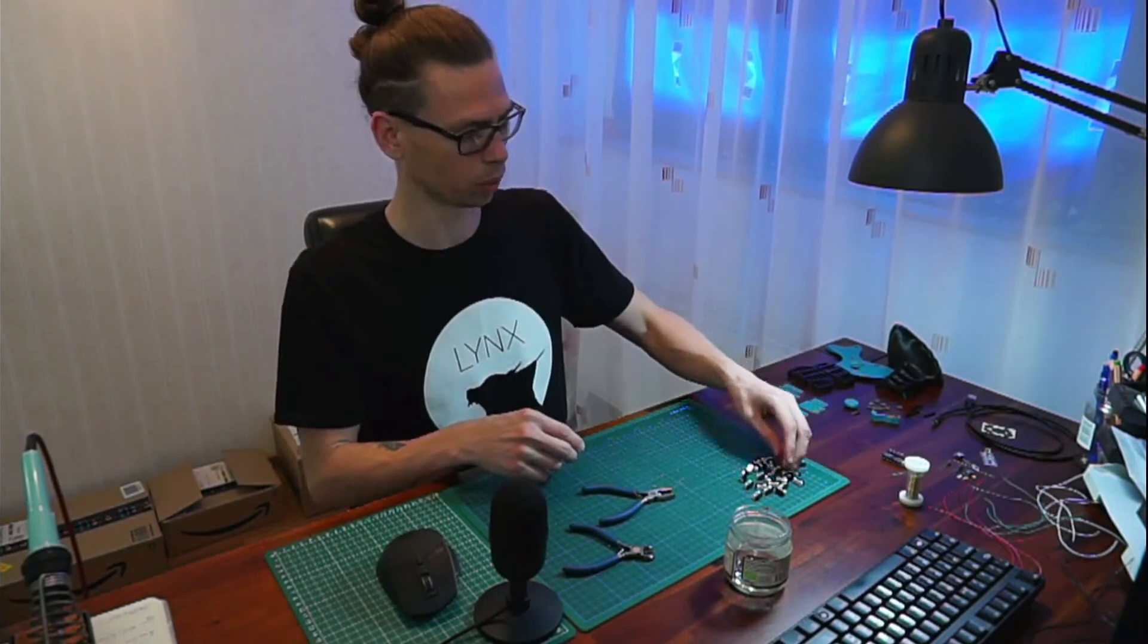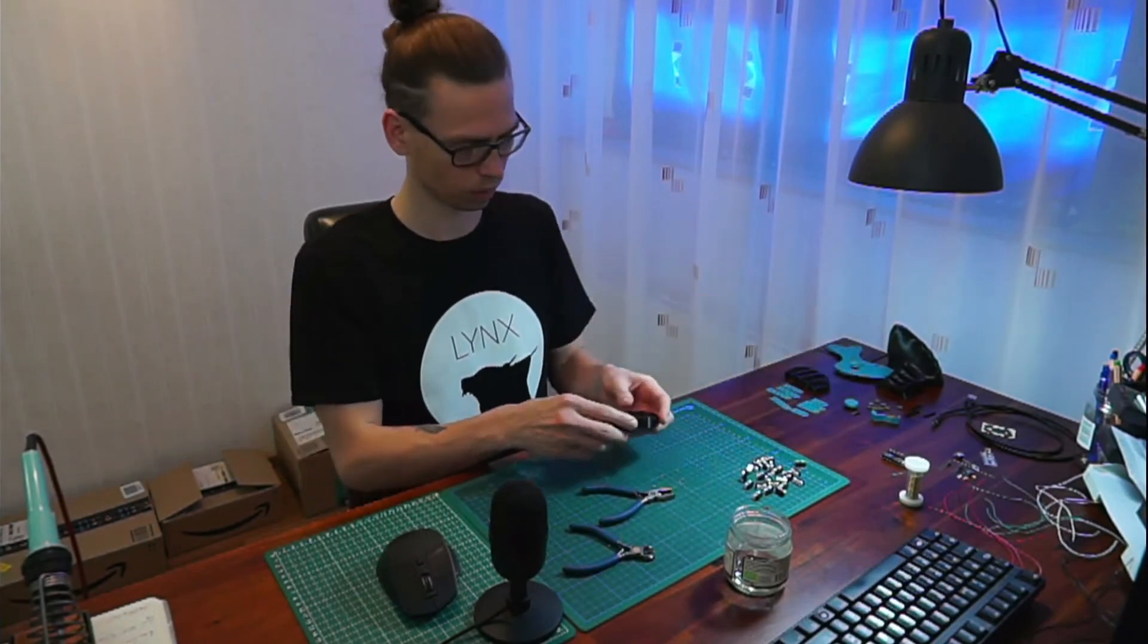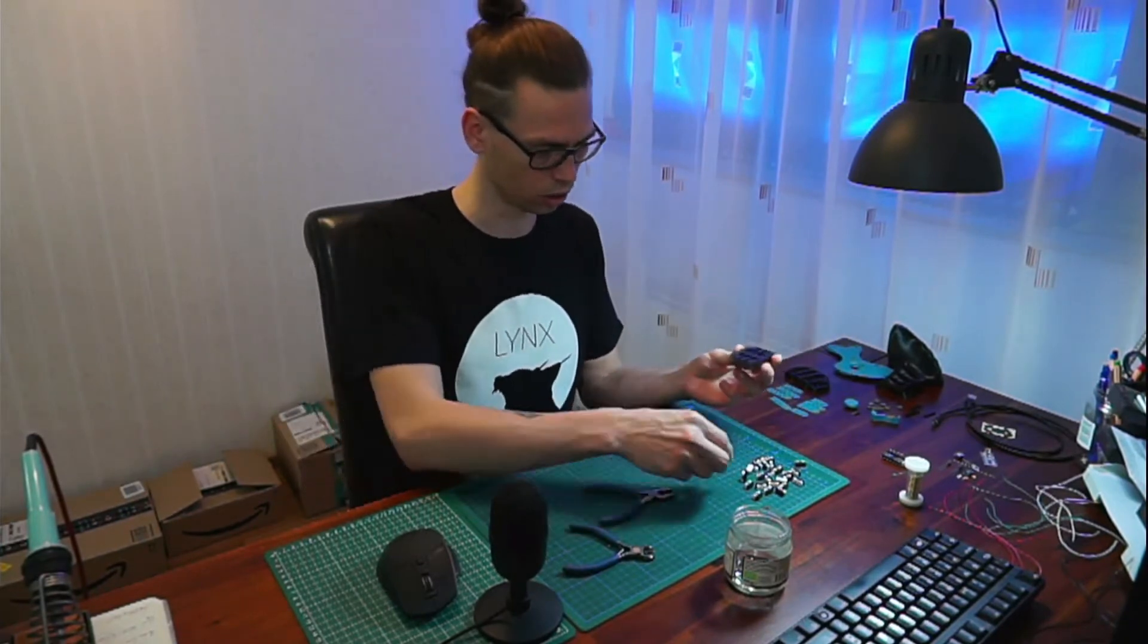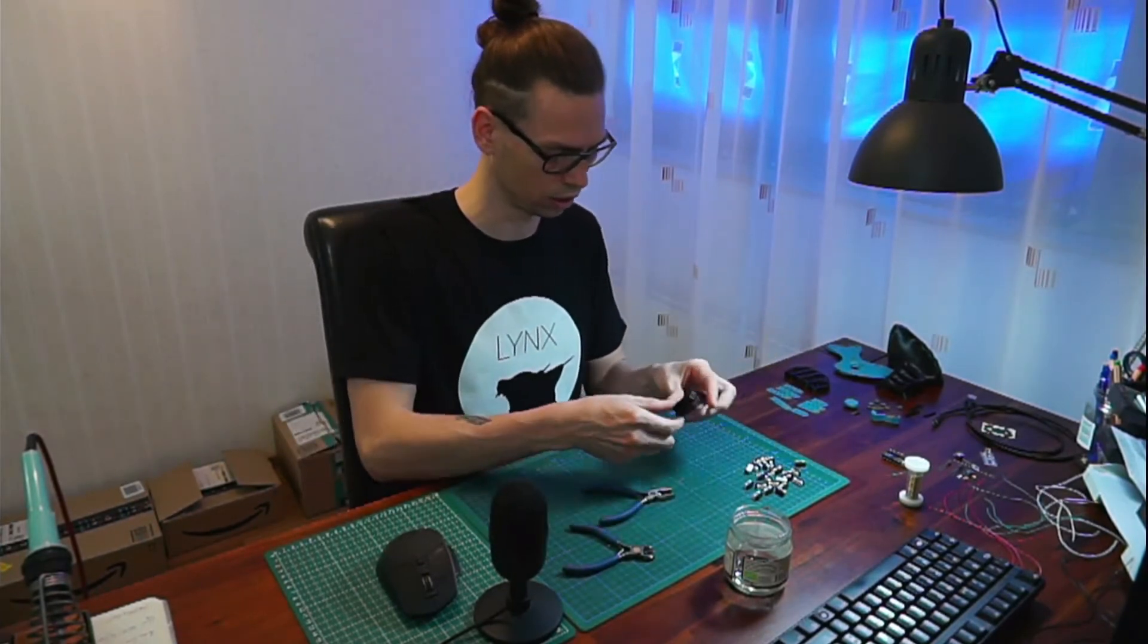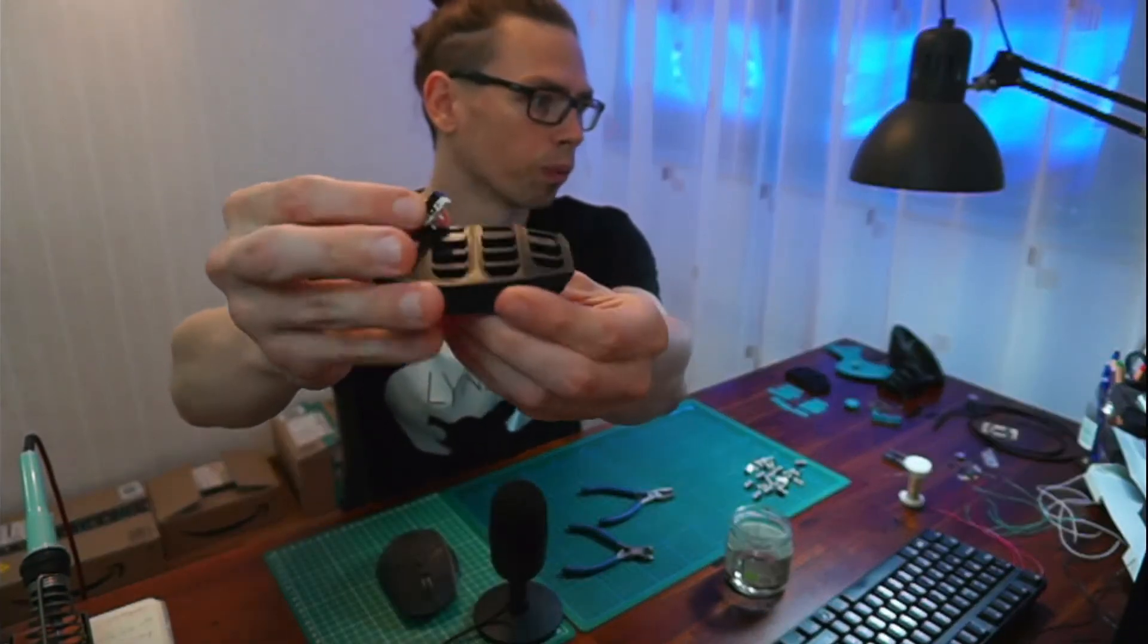And now we can put them inside the modules. And this goes in like so.